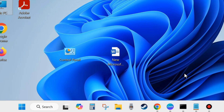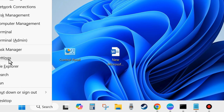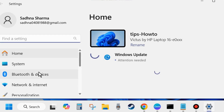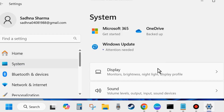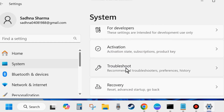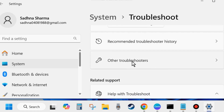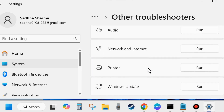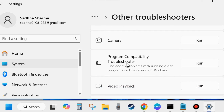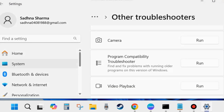After that, check whether the Microsoft Office error is resolved or not. If not, right-click the Start button, choose Settings, go to System, then click on Troubleshoot and choose Other Troubleshooters. Run the Program Compatibility Troubleshooter, as there may be compatibility issues with your program opening. Click Run and follow the on-screen instructions to complete the troubleshooting process.